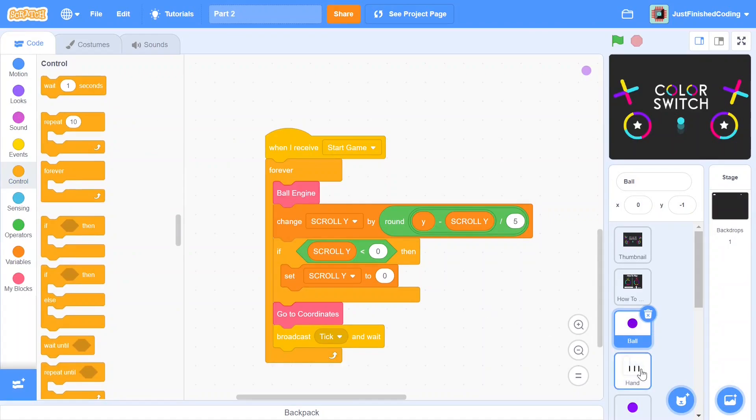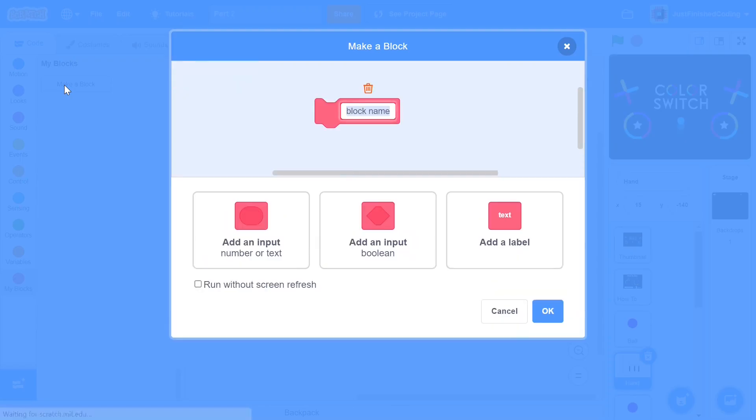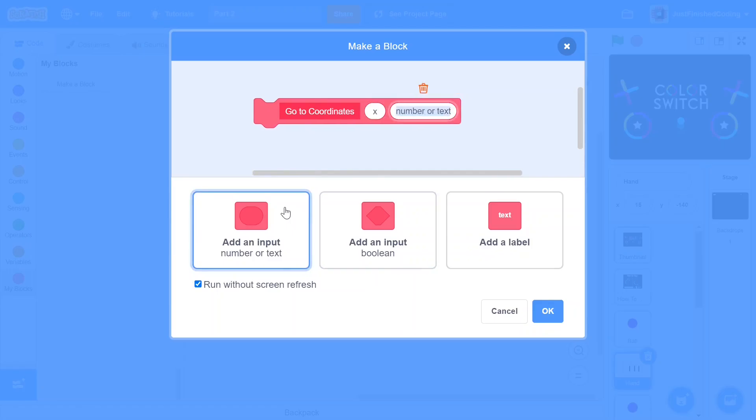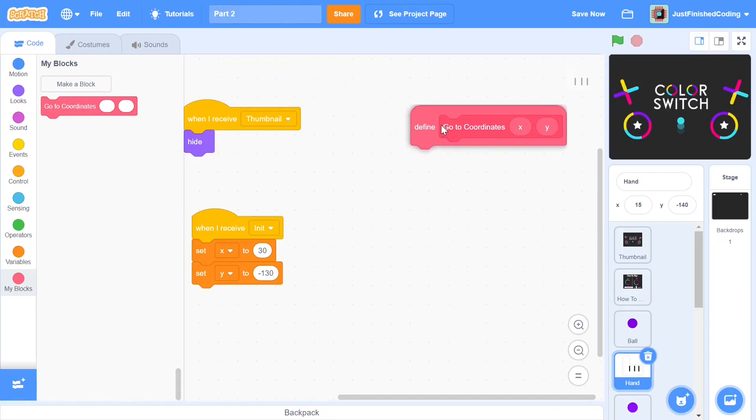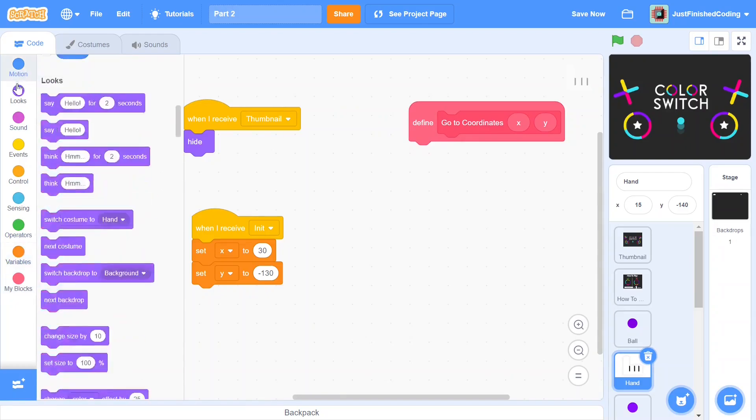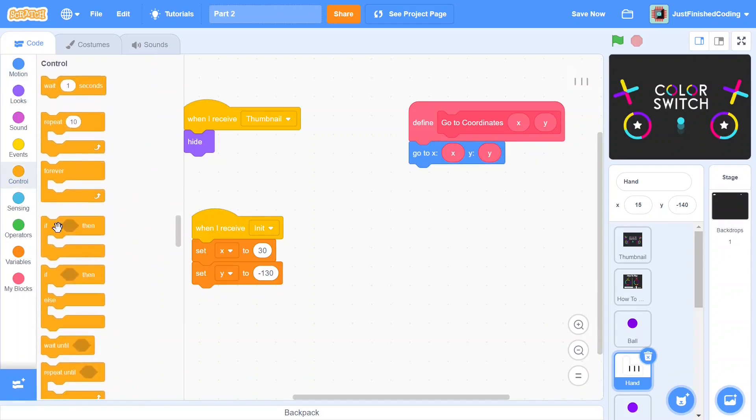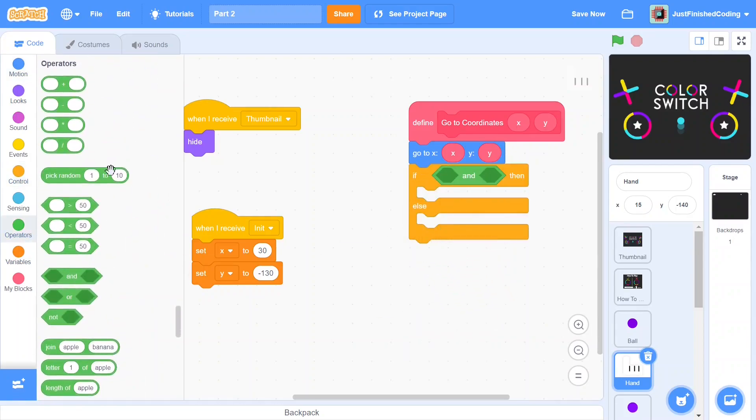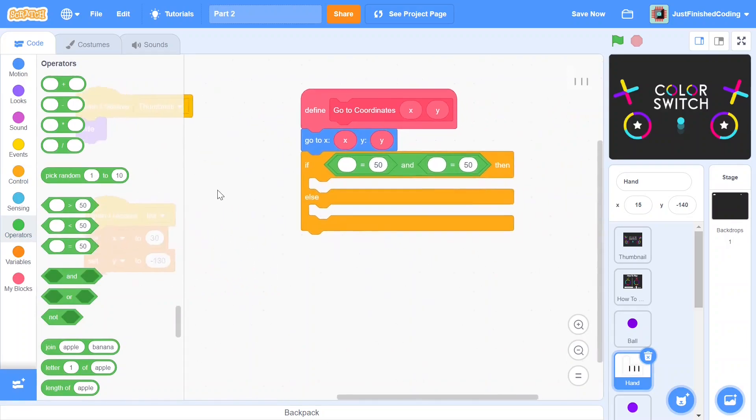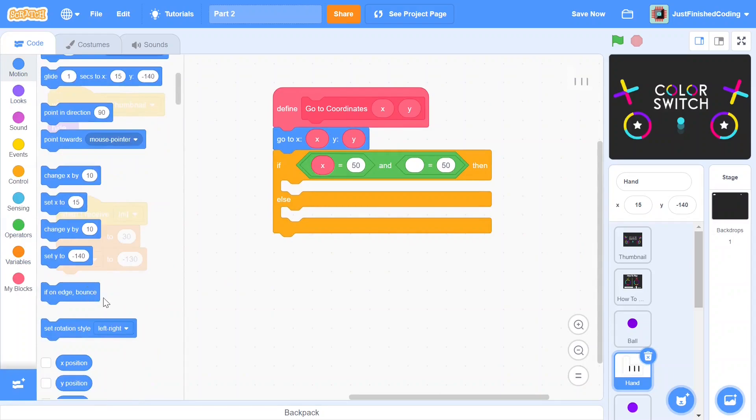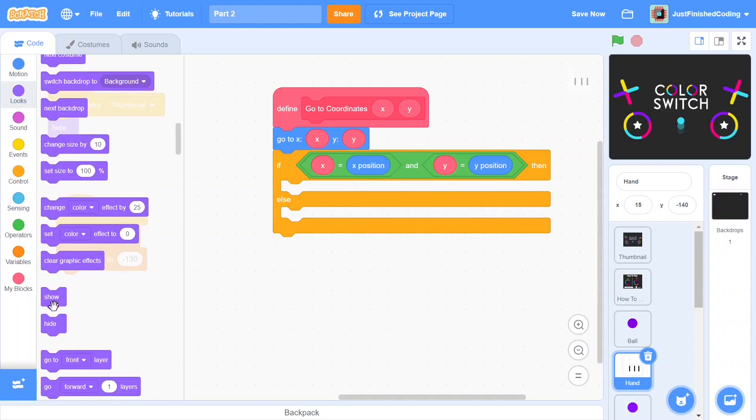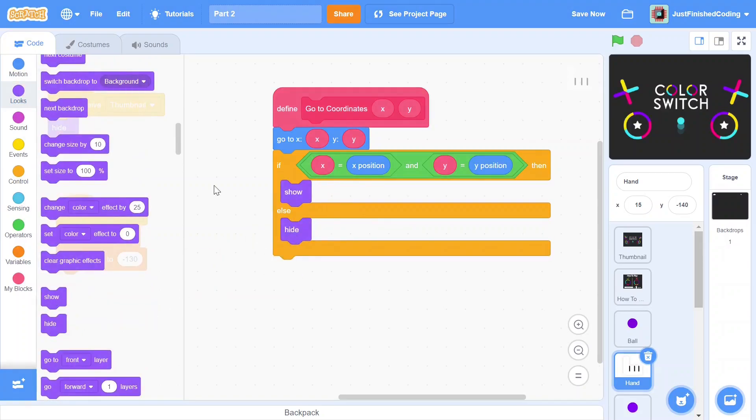Now let's get back into the hand sprite. Here I'll be creating a function which is similar to the previous one called go to coordinates. I will make sure I select the checkbox which says run without screen refresh but I will also add in two input values x and y. Now while we're defining this function I will say go to x and y based on those two parameters and I'll also be adding in an if else. Within this if else I'll be having a split and condition and first we'll check if the x value is equal to the x position and the y value is equal to the y position. If these two conditions are met we can show and otherwise we just hide.